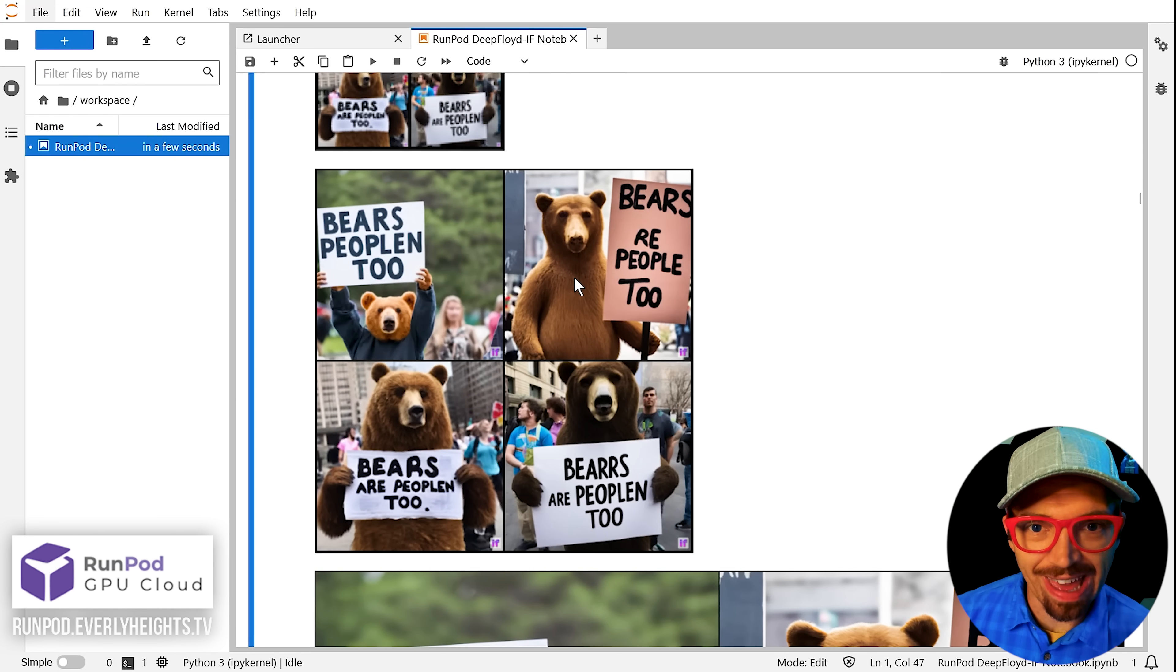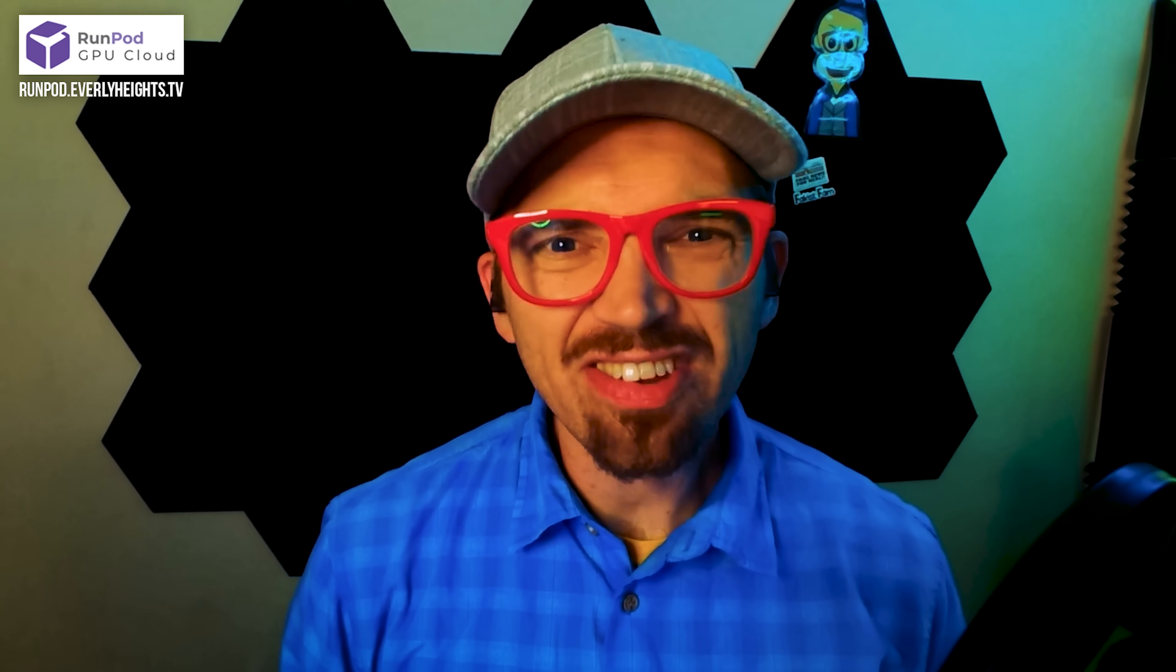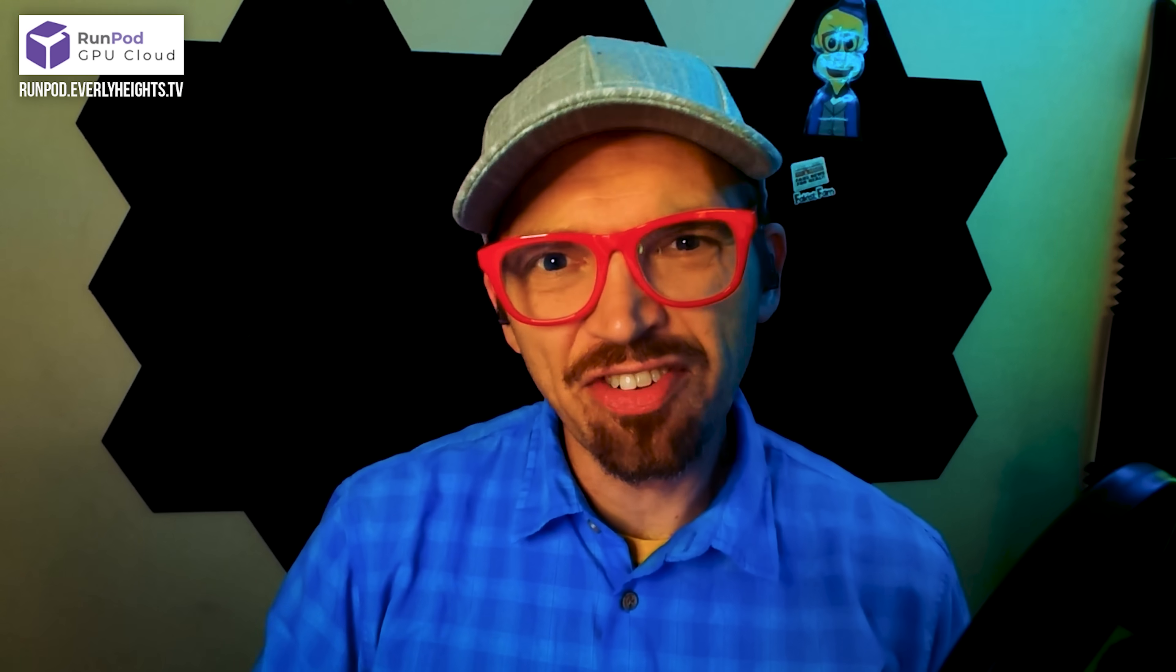On to DeepFloid IF. While DeepFloid is a super powerful model, it isn't integrated into Stable Diffusion itself yet. So if you want to try it out, you'll have to run through a couple of hoops to get it set up.